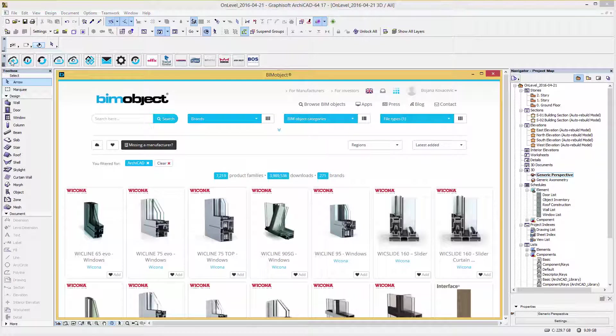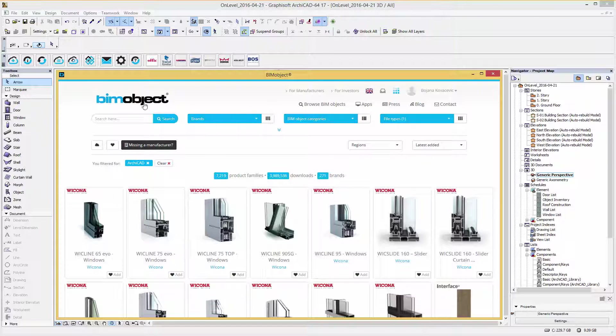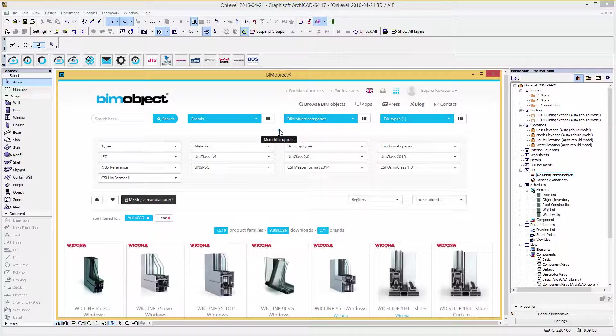Hi, this is Bojana from BIMObject Germany. Welcome to this introduction of the OnLevel railing system TL3010. I am accessing these products via an integrated BIMObject application for ARCHICAD.